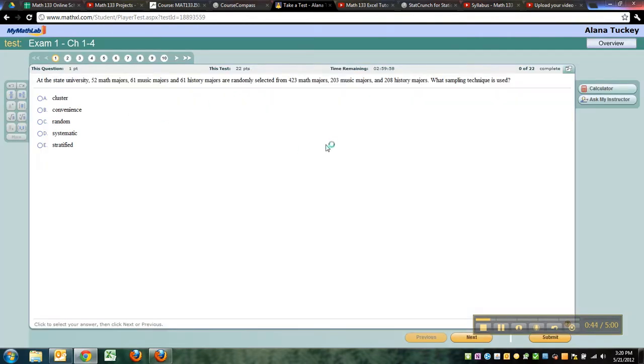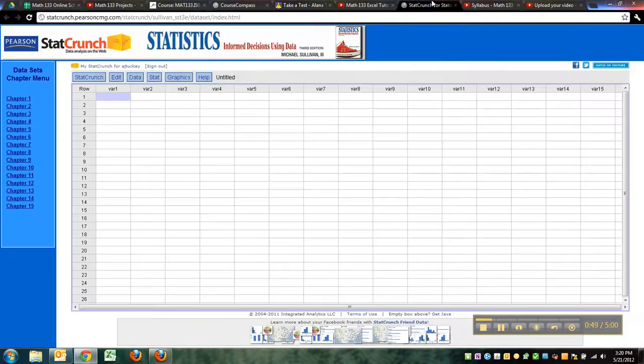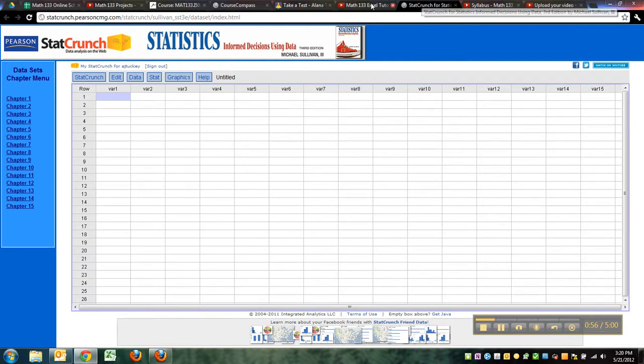So I have my test here and so on, okay. And then I can have StatCrunch in a different window. So I could go over here and type numbers into the different columns, and then I could flip back and forth.